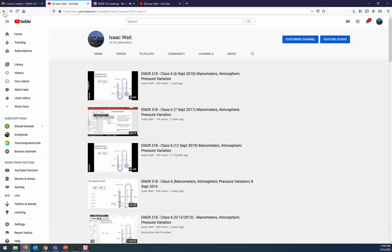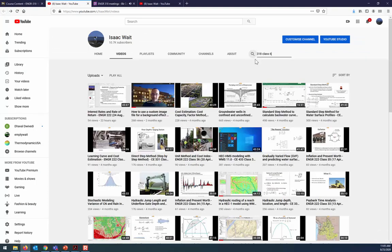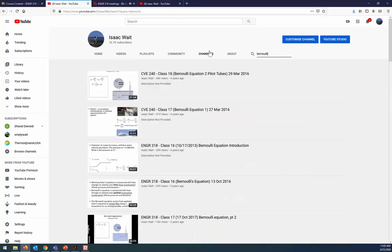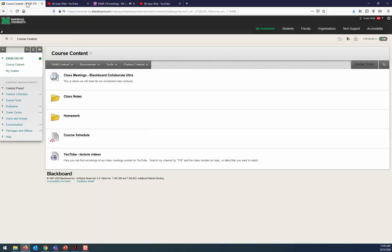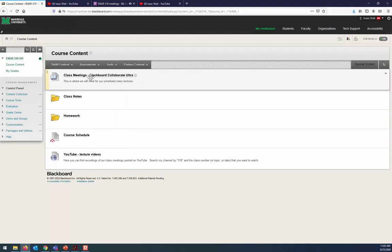If you don't know the class number, you could search by topic — like 'Bernoulli' — and it'll bring up lectures that have Bernoulli's equation in the title. The date is also included, so it's always easy to find recordings of previous class meetings through YouTube. Each session will also be posted in Collaborate itself, so you can watch recordings there as well.